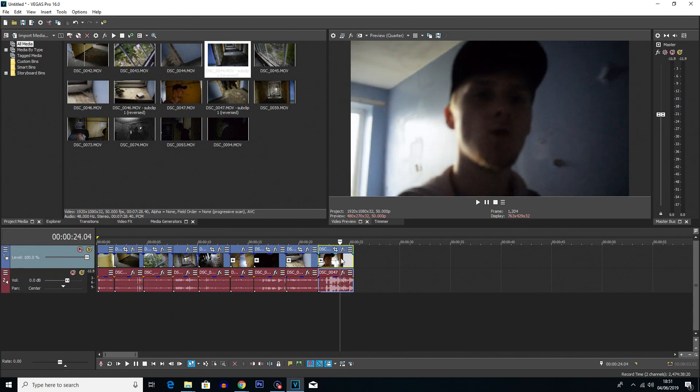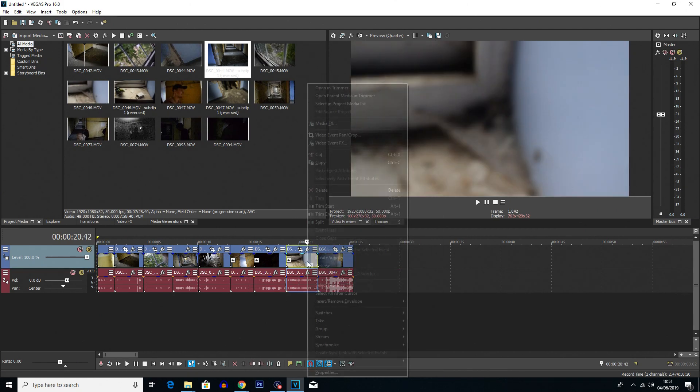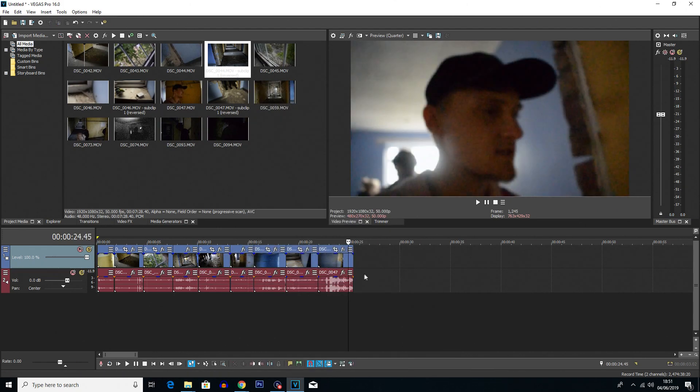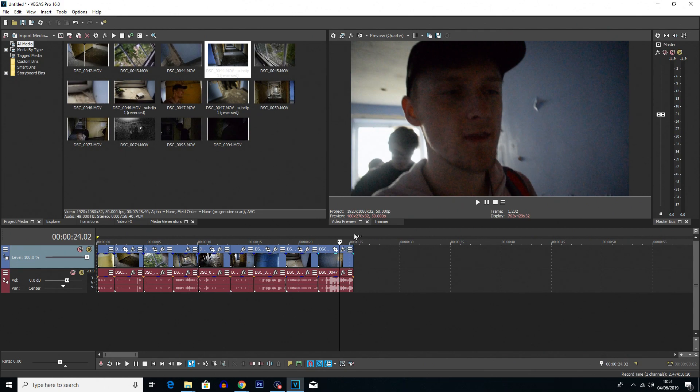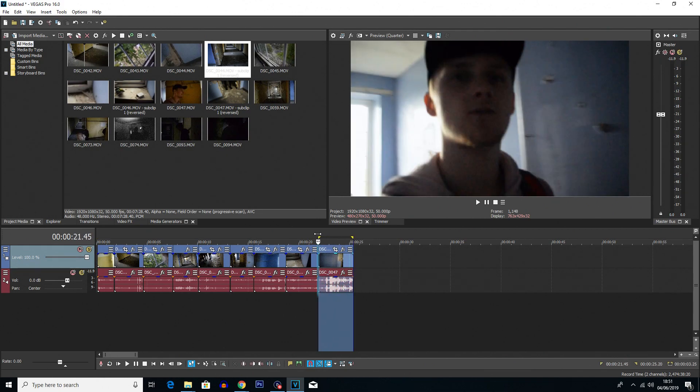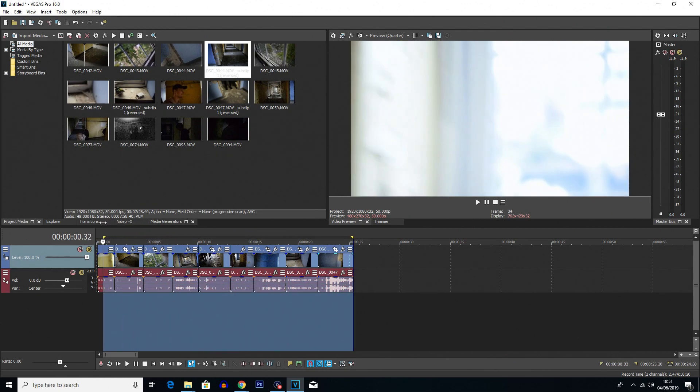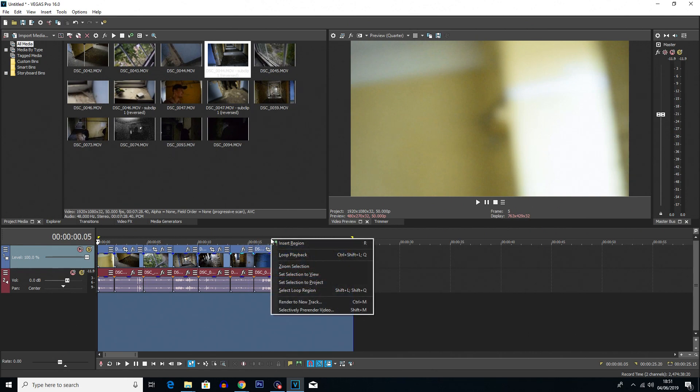So it would start with this clip and would end with this clip. So instead of right clicking and reversing on all of these, what we are going to do is actually render out what we have here. So if we click at the top here and drag along we can create what is known as a loop region. Now this loop region, what we can do with this is if we right click in this darker gray area we can click on render to new track.